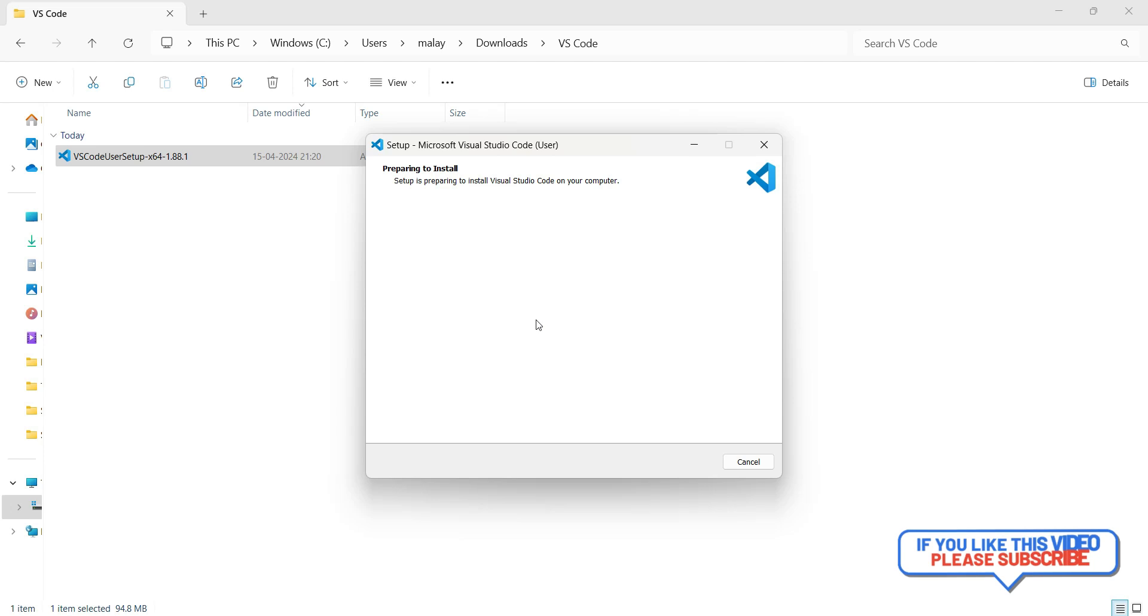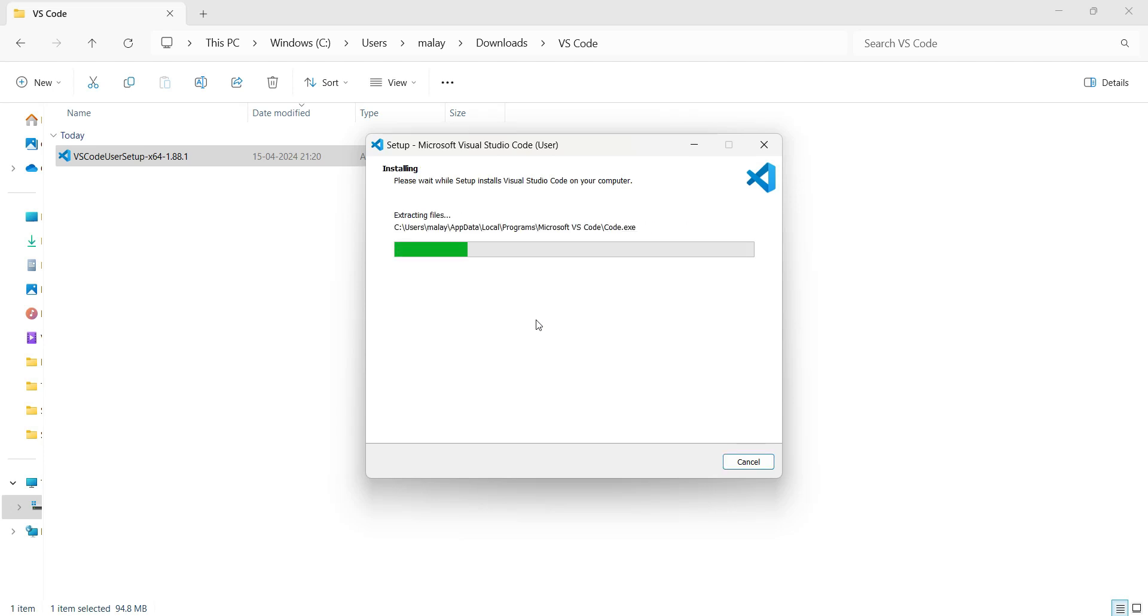It will start preparing to install, extracting the files. Let's wait for this to install completely.